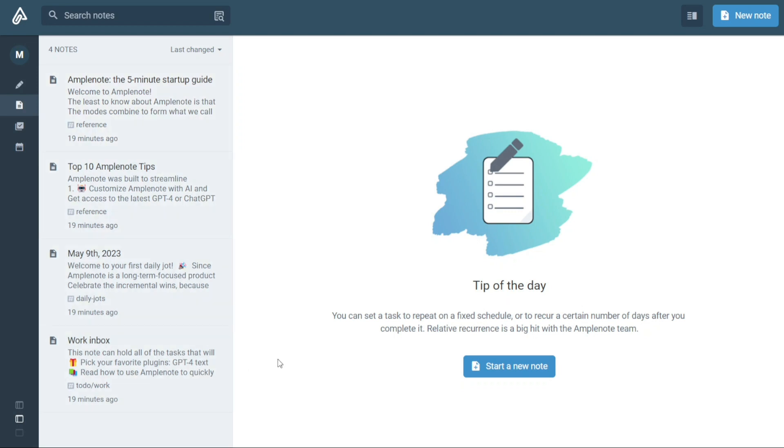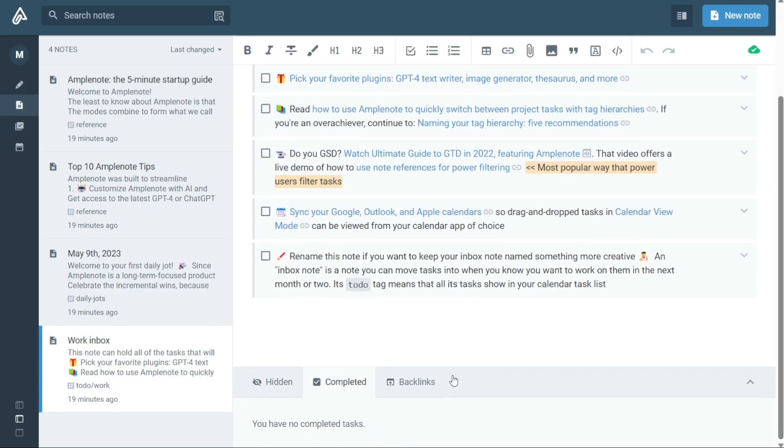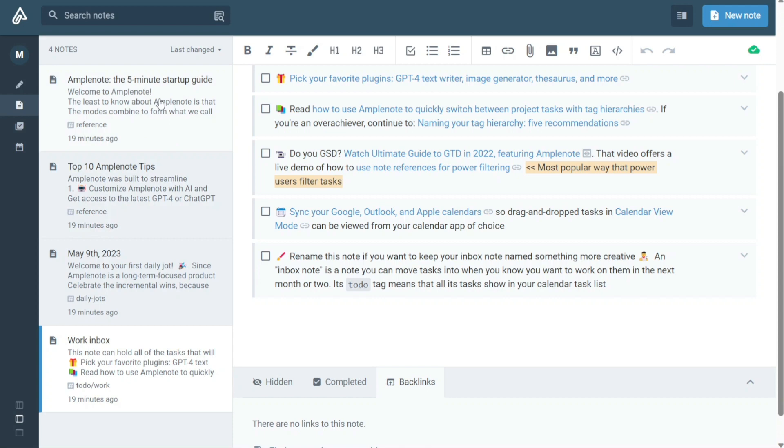Additionally, you can view backlinks to related notes, helping you to connect and organize your ideas in a way that makes sense. One of the great features of Notes mode is the ability to add collaborators to your notes. This feature allows you to work with others in real time, making it easy to collaborate and share ideas with your team or coworkers.